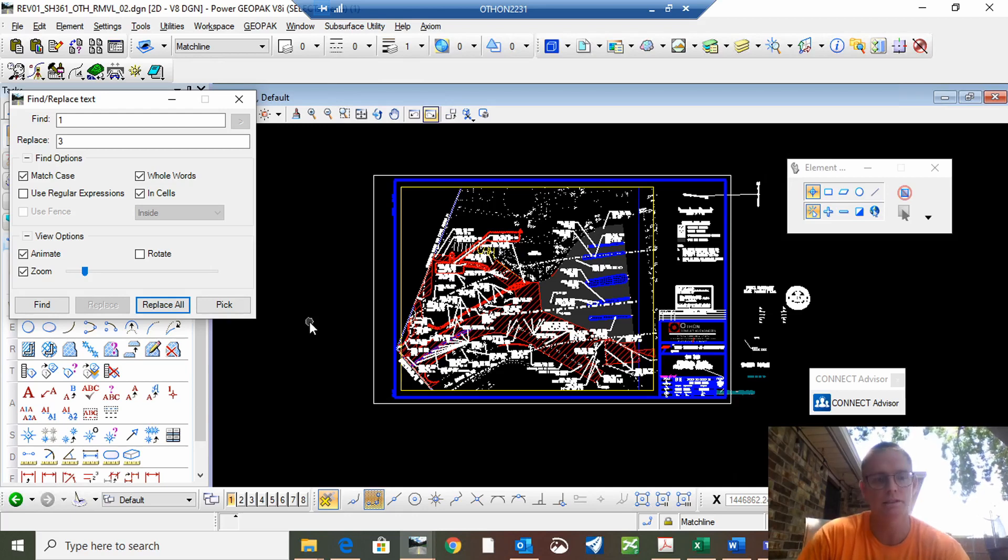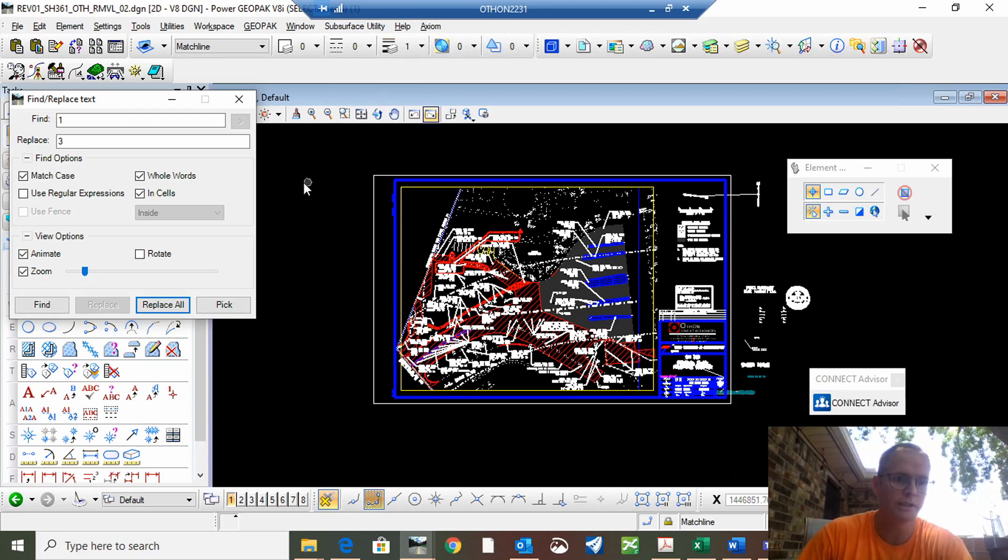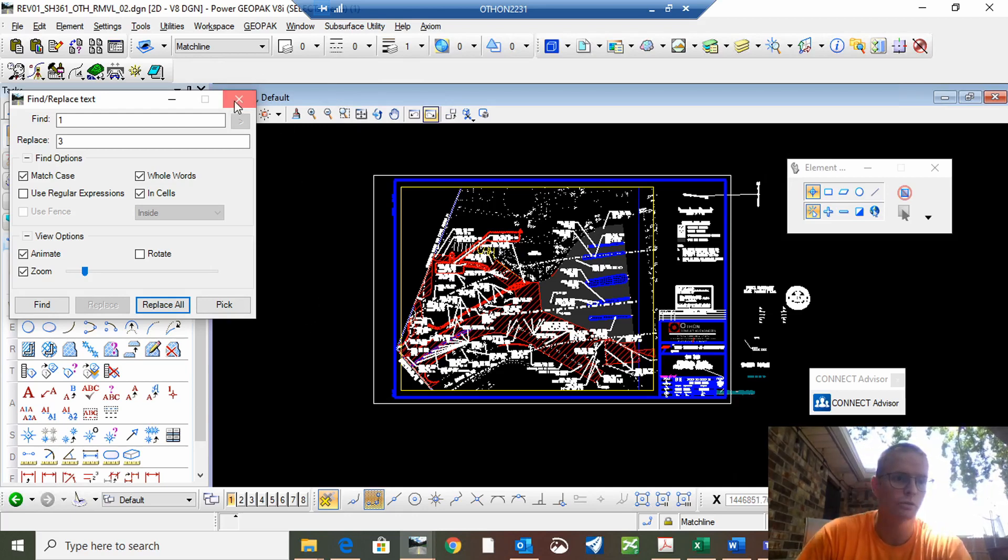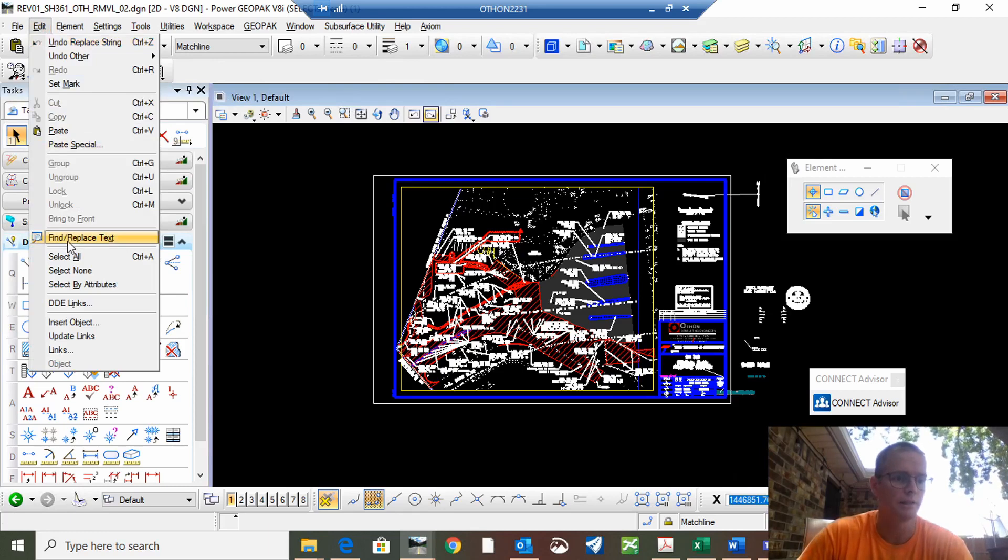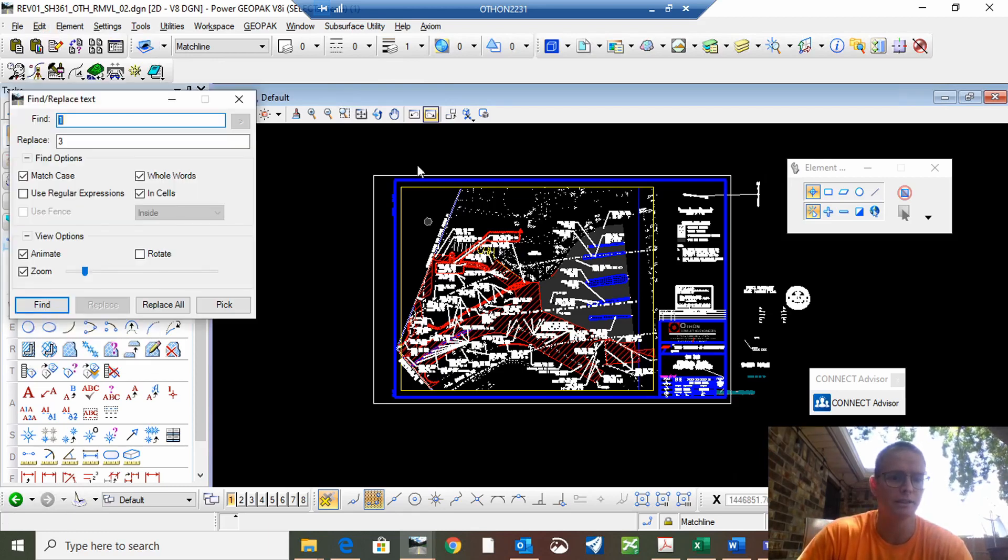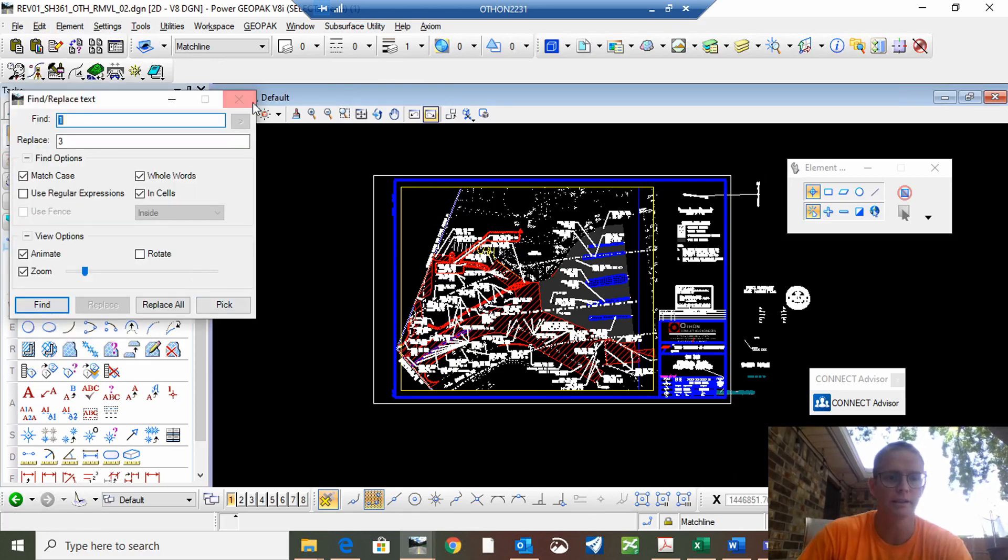Quick and easy. Quick review: edit, find, replace text in here. All right thank you guys.